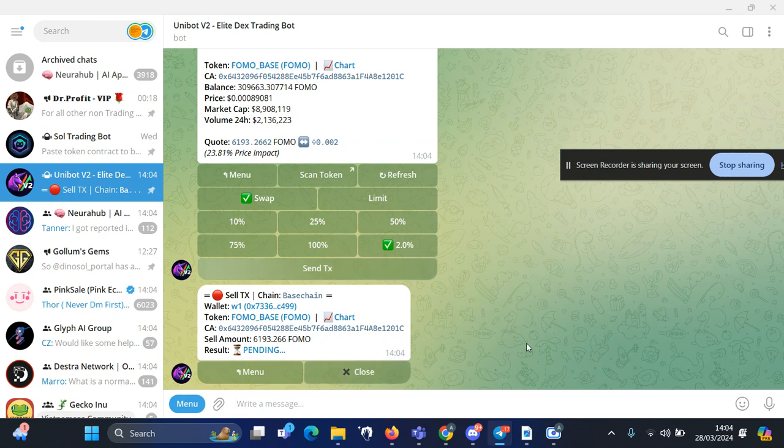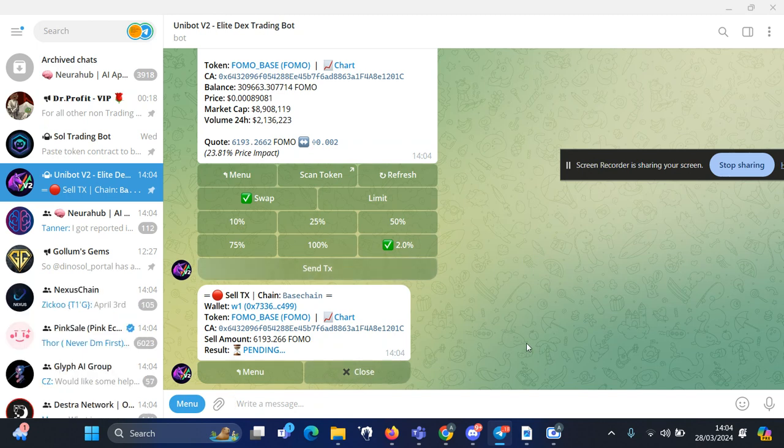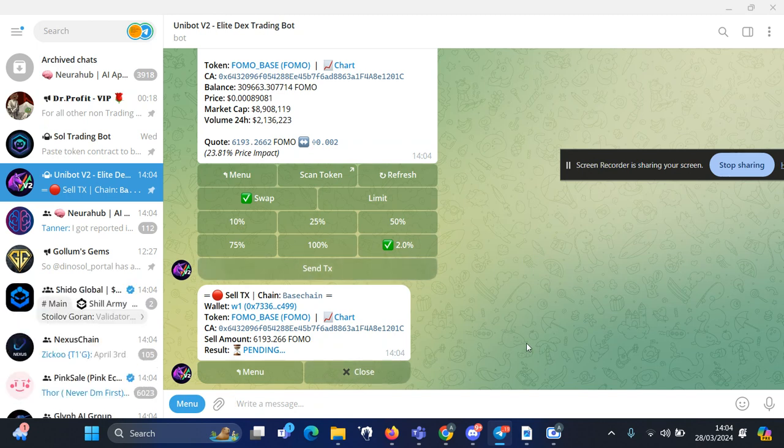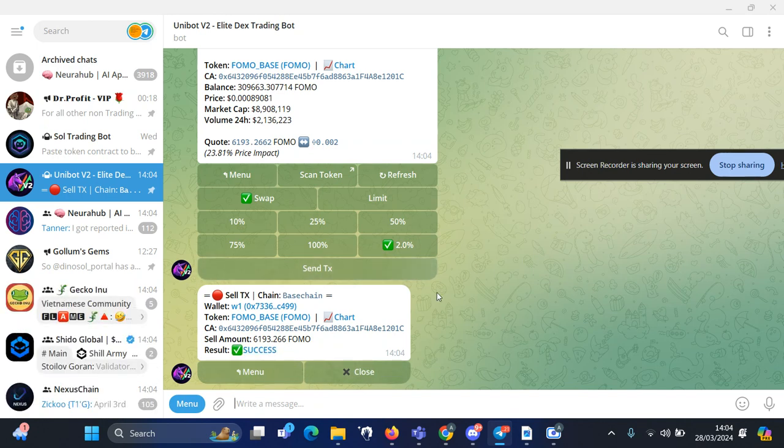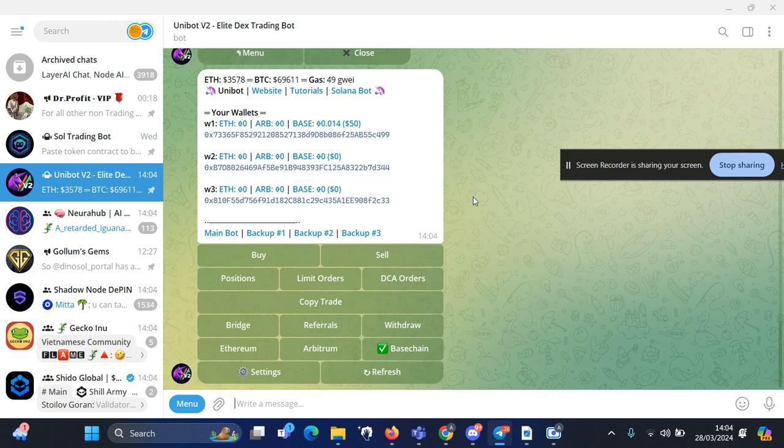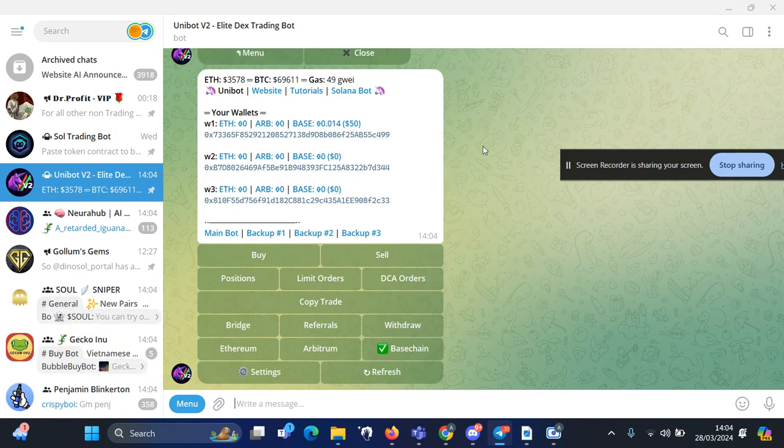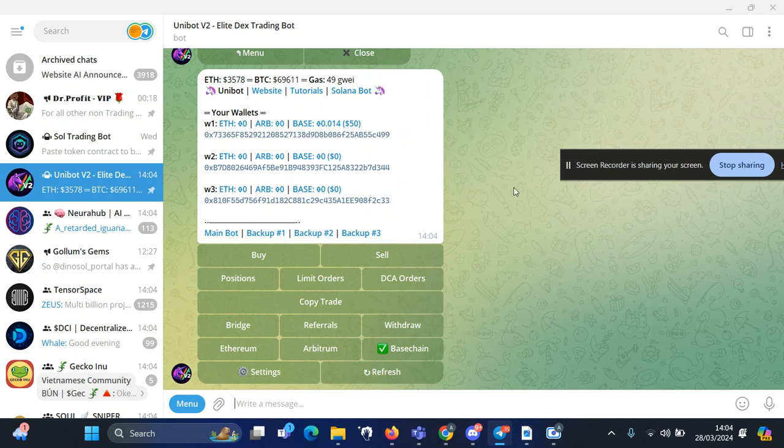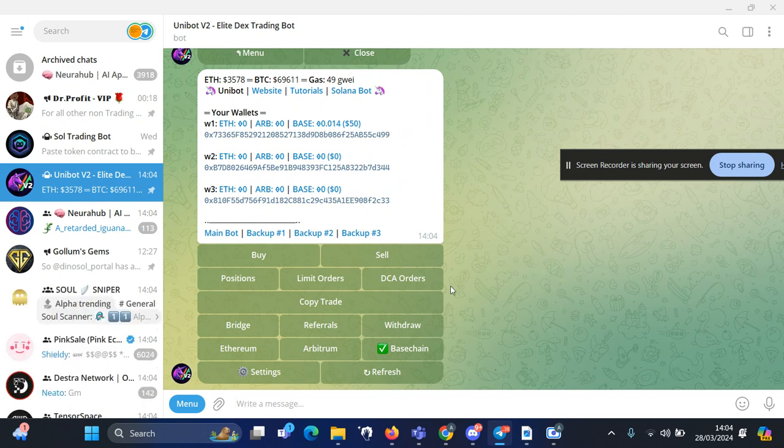Okay, you can see within a few seconds the bot already sold the token and you can see your balance in your wallet again. To transfer these funds, if you want to transfer out of this wallet you can withdraw.